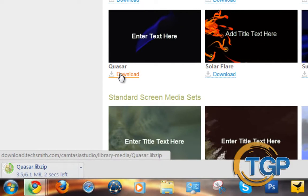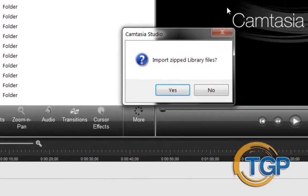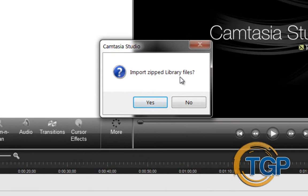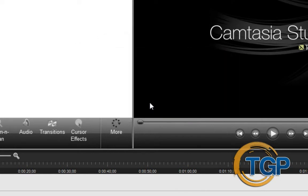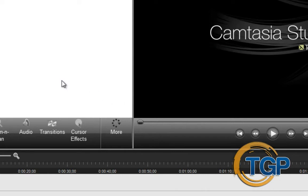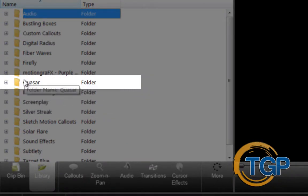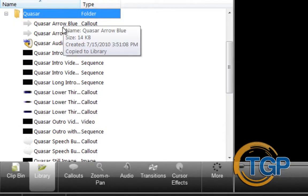If you have Camtasia Studio, I find it easier to download stuff and open it up. As soon as it's downloaded, all you have to do is click on it. And if you have your Camtasia Studio 7 open, it will just open right into there. Right here it says 'Import Zip Library Files' — just click yes. It takes nothing but a second, really. And it's right here — these are all the things that will come with it.